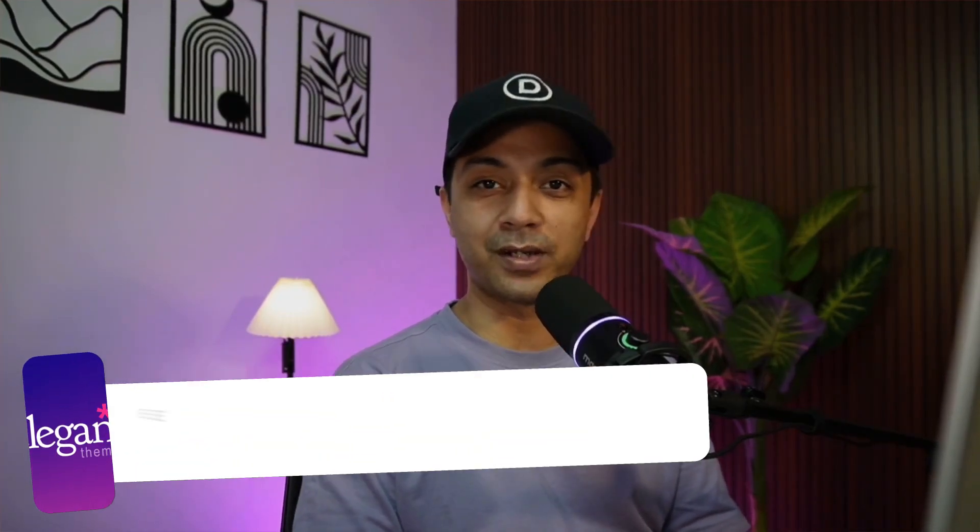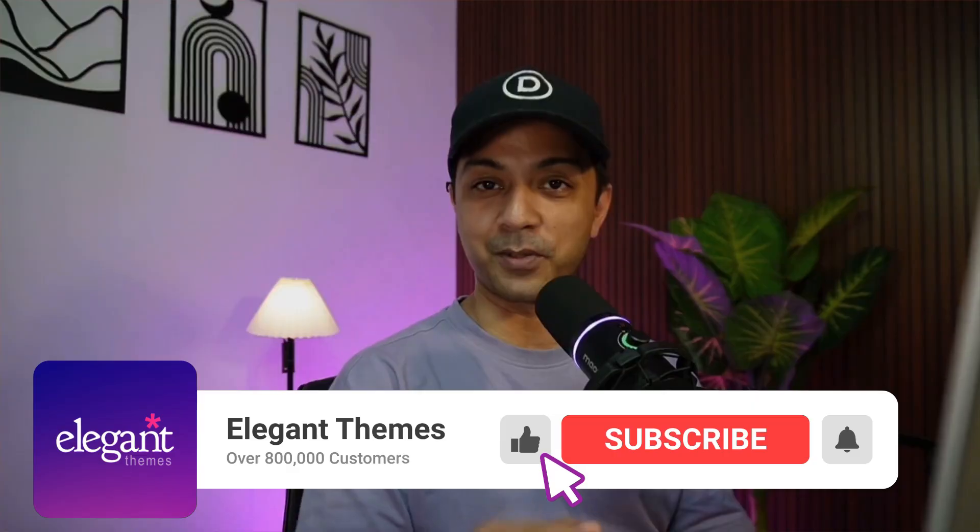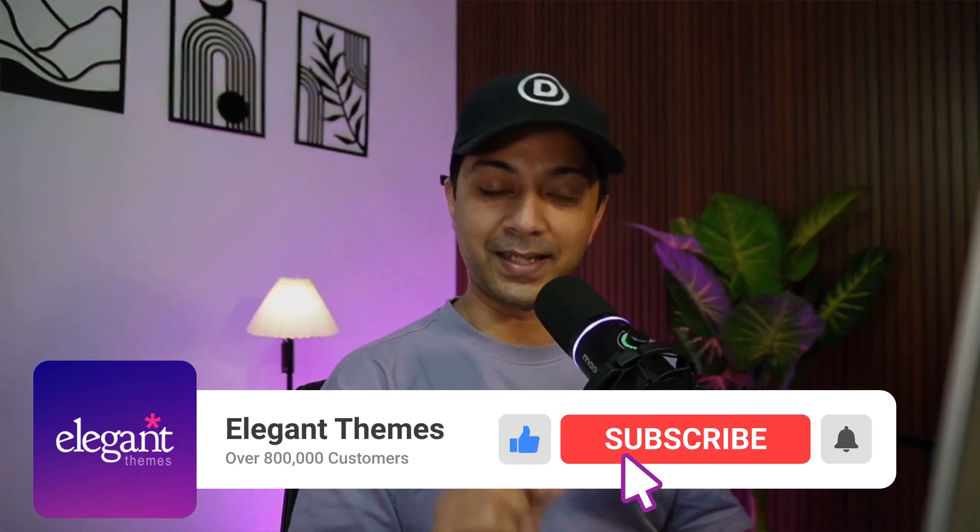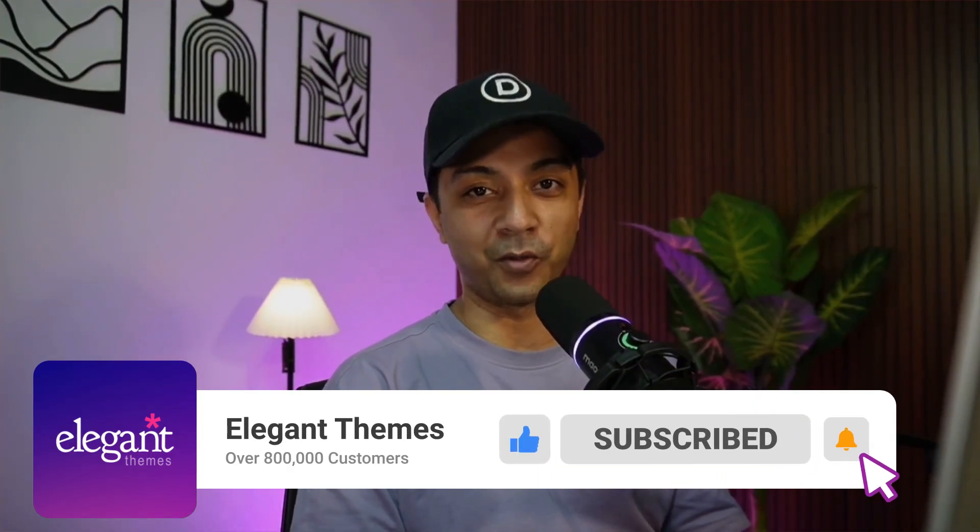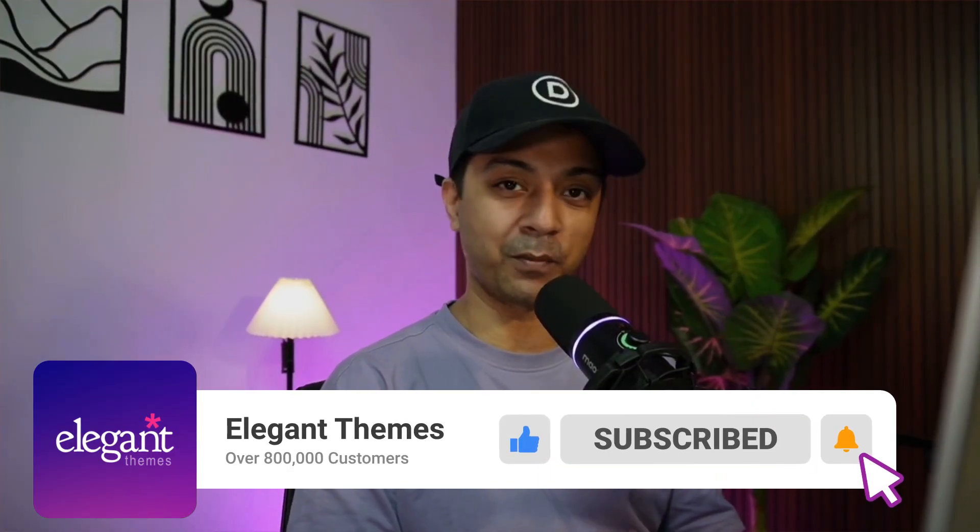And for more such tutorials, make sure you subscribe to this channel and hit the notification bell so that you can get notified whenever we upload our next video. That's it for this one and I'll see you in the next video.